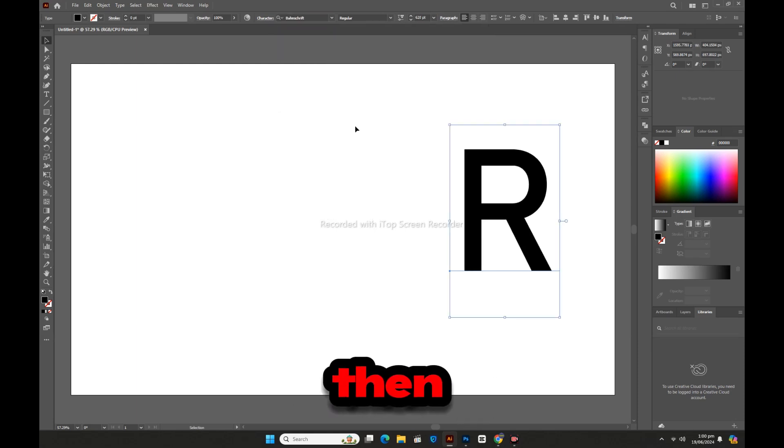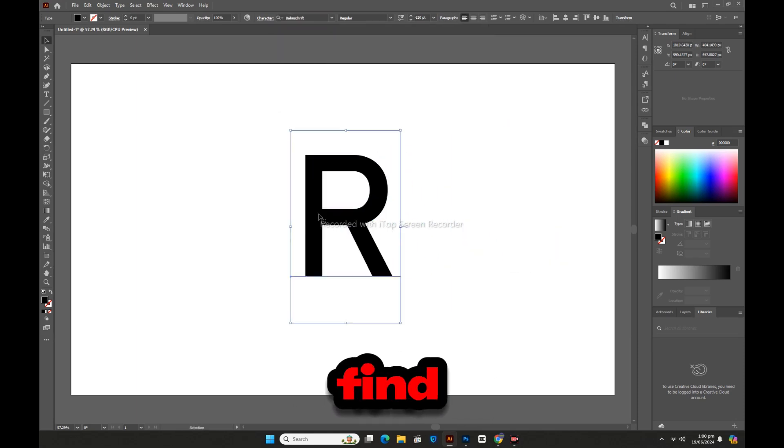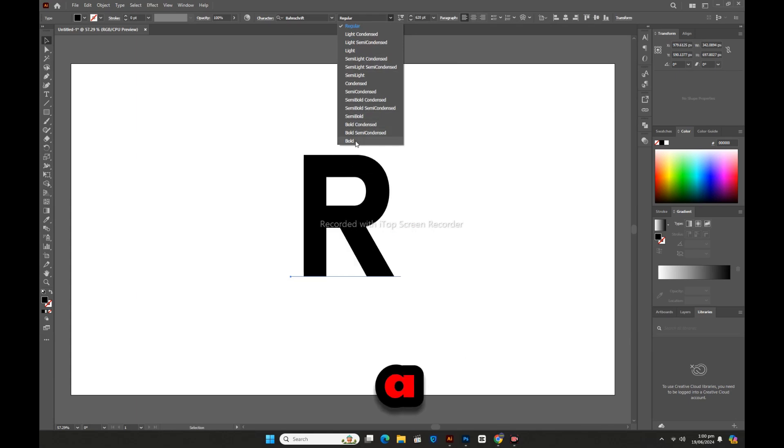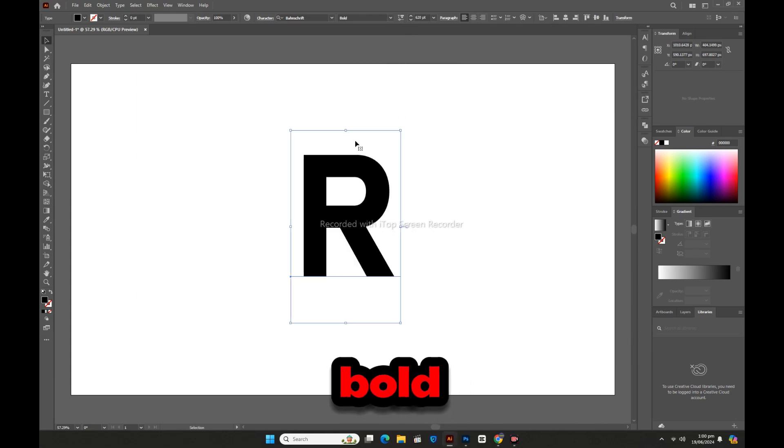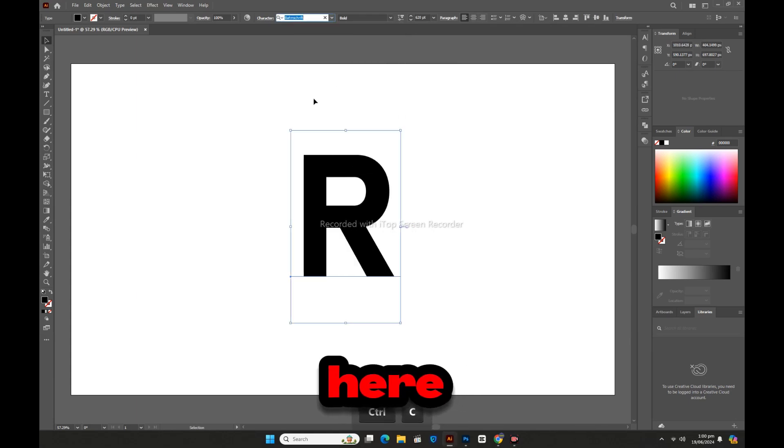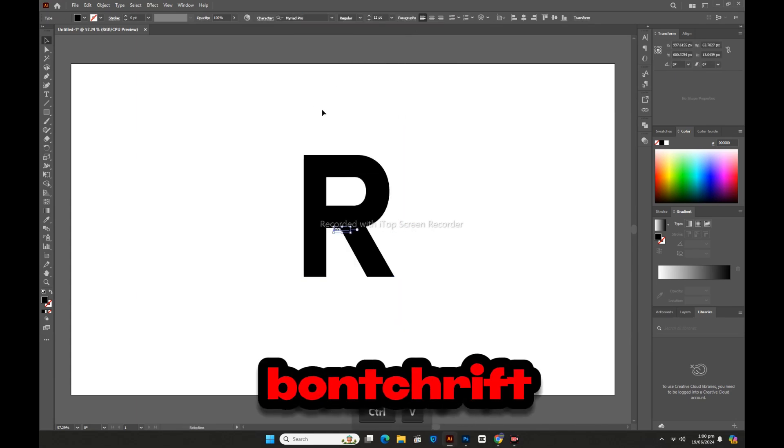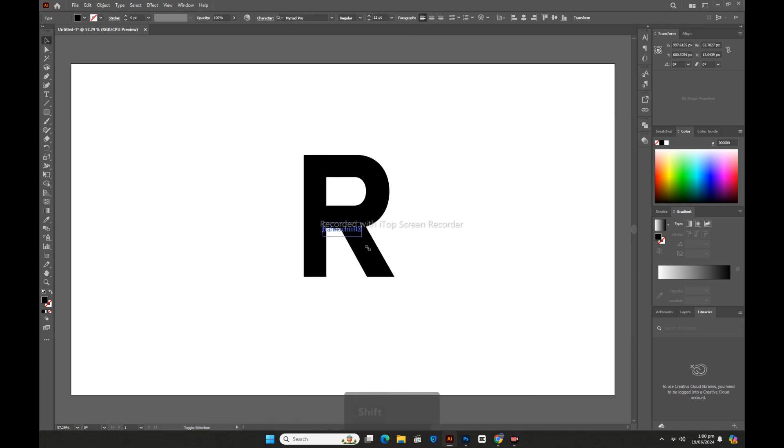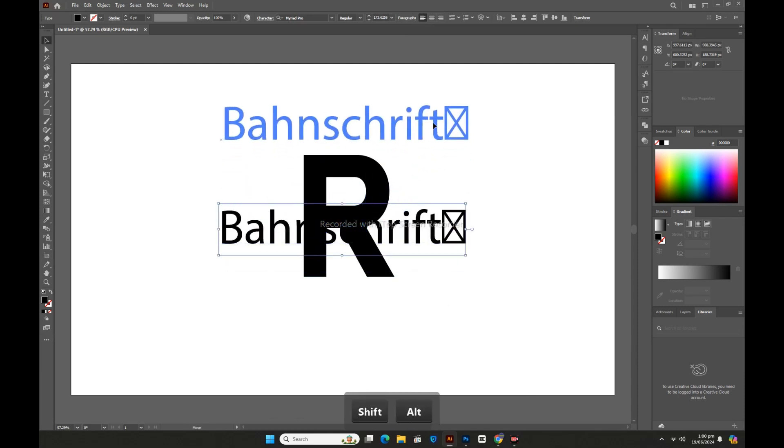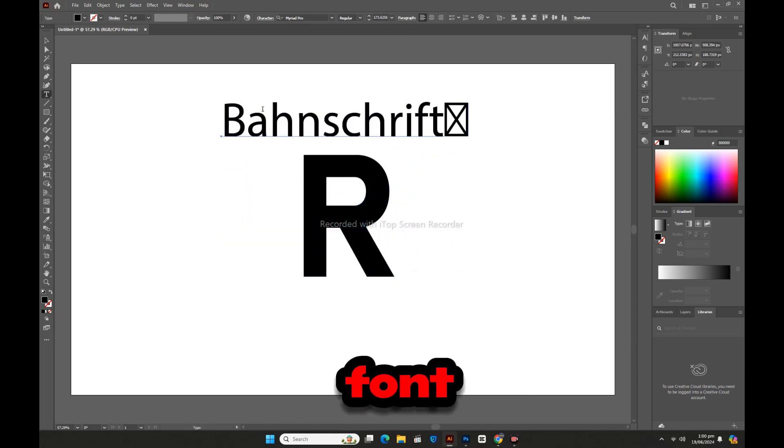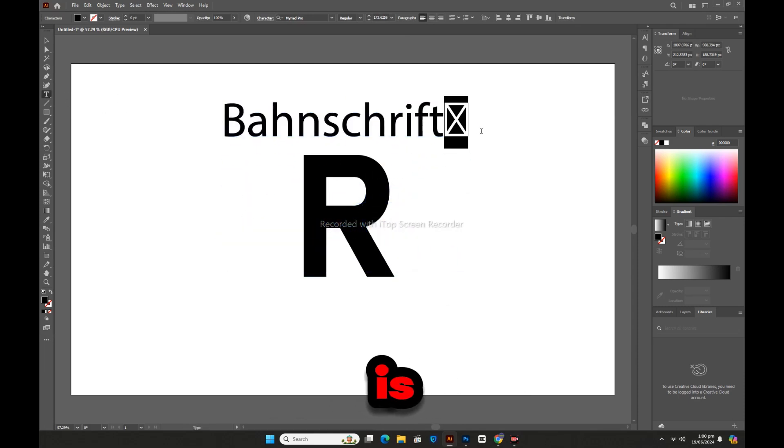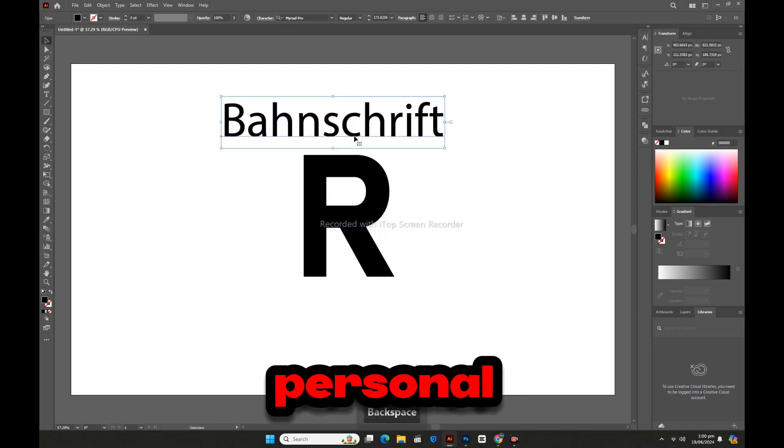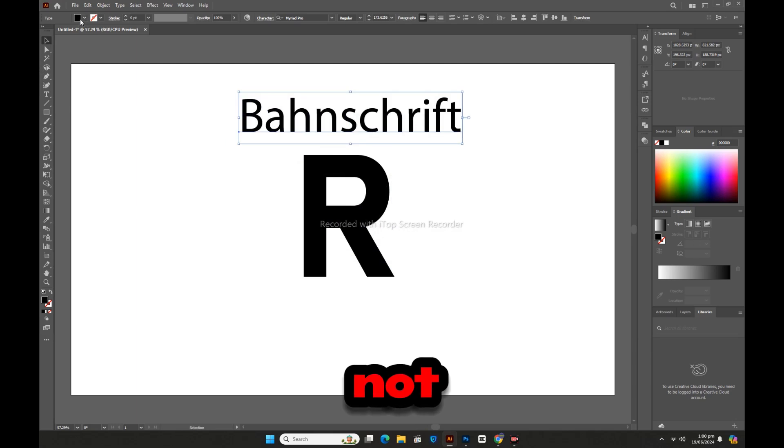Then for this, we will find the font. We will need a fairly thick bold font. The font I have used here is called Bonshrift. This is a nice font, but it is only for personal use and not commercial free.